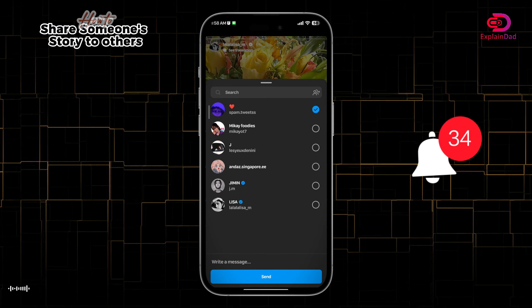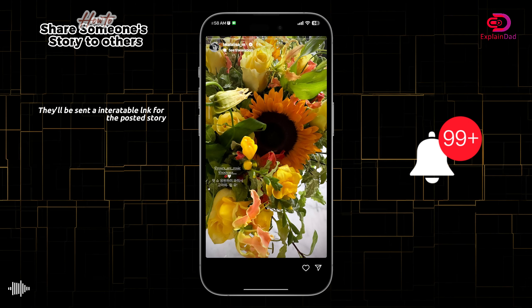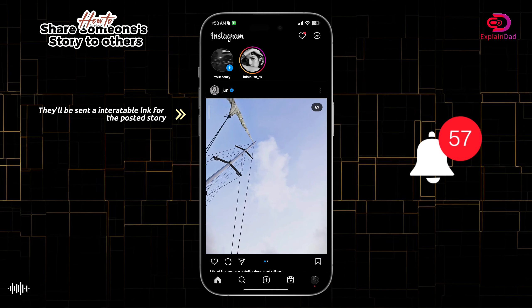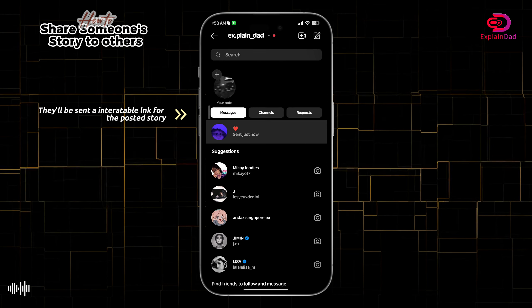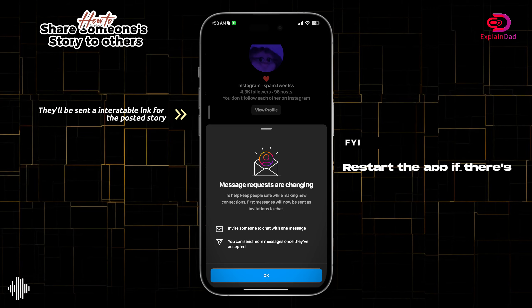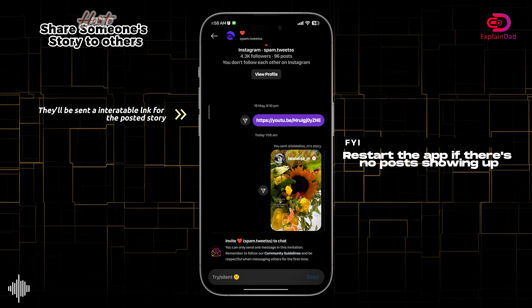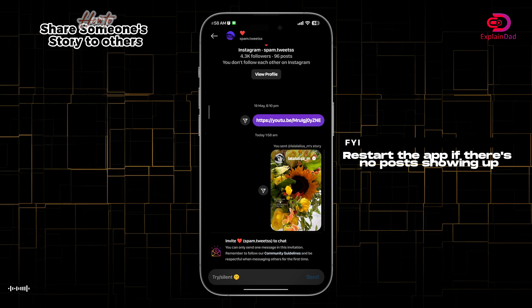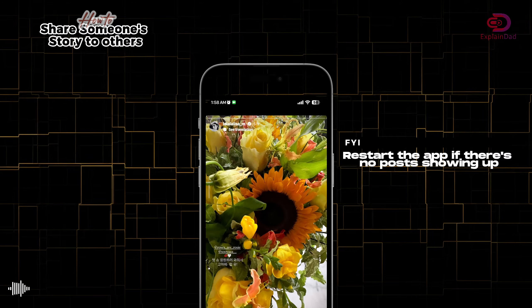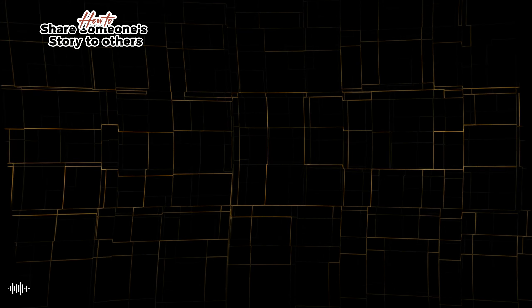To send it, you just need to tap on the person, for example this one, then tap on the blue button. After that you can go to your messages and you can see there — you can interact with it by just tapping on it and it will redirect to the post. That should be it.